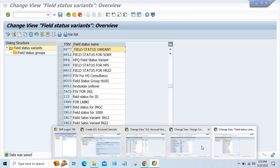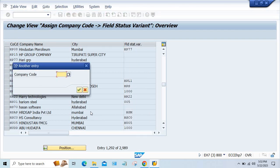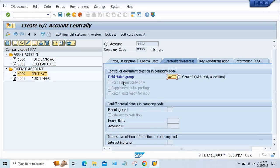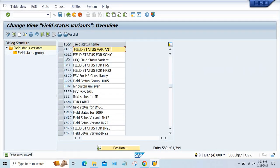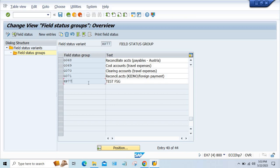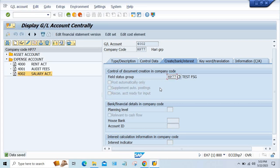Now we have to assign this field status variant. In OBC5, HP77 — he had assigned HP08 against this company code, and against HP77 company code also. So here also we have to give this field status variant HP77. Save it. Now press enter on the GL account — look at here, it has accepted! Earlier the field status group HP77 was not available under the variant. Now we have created it, so the GL account got created with this field status group.